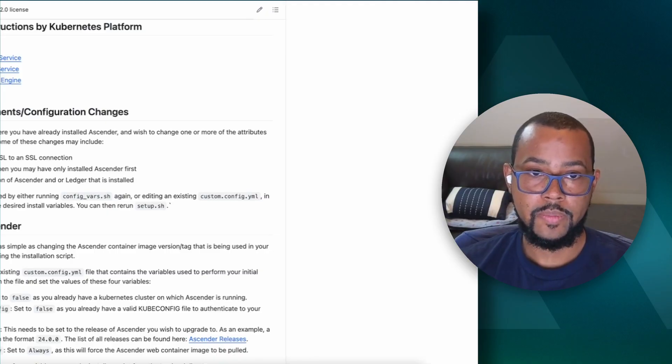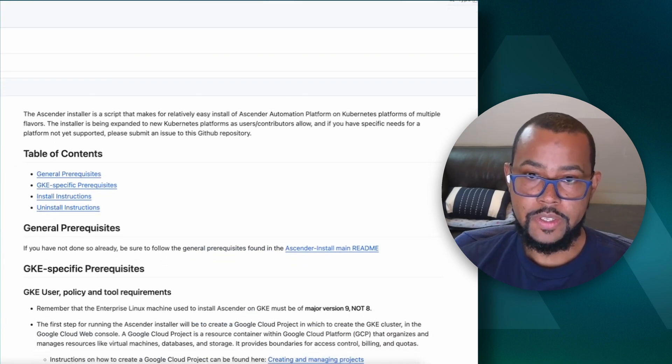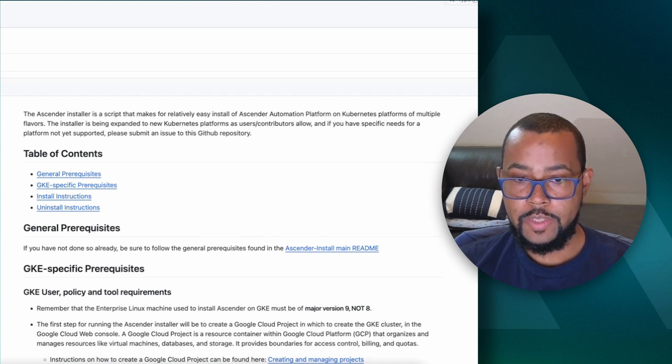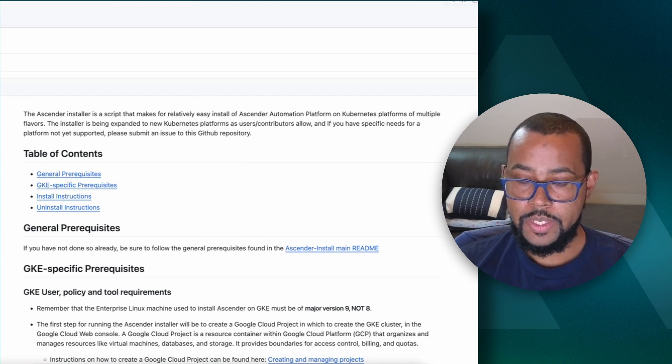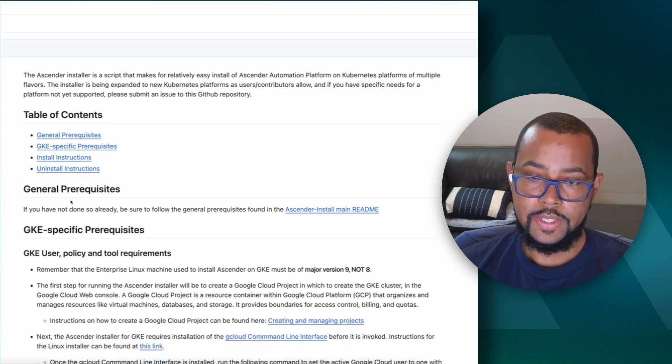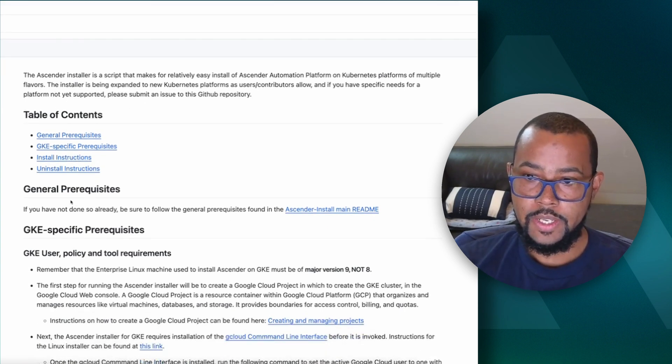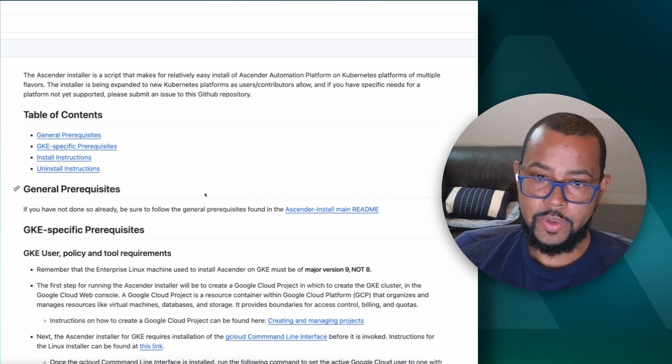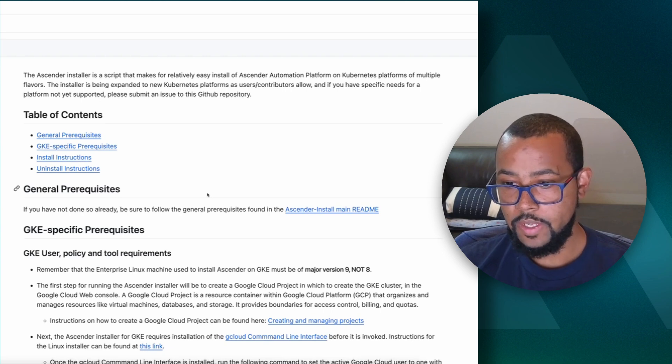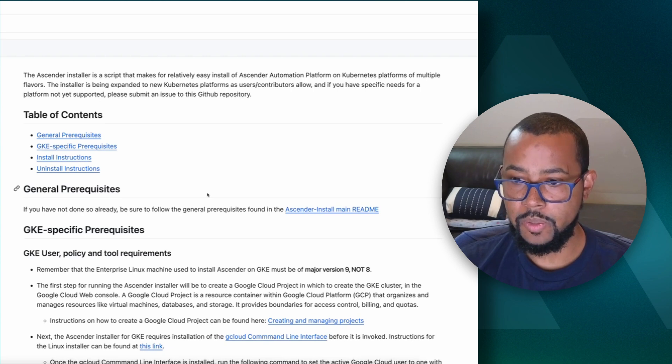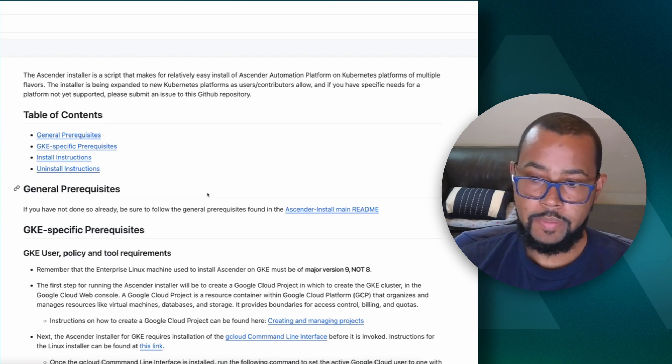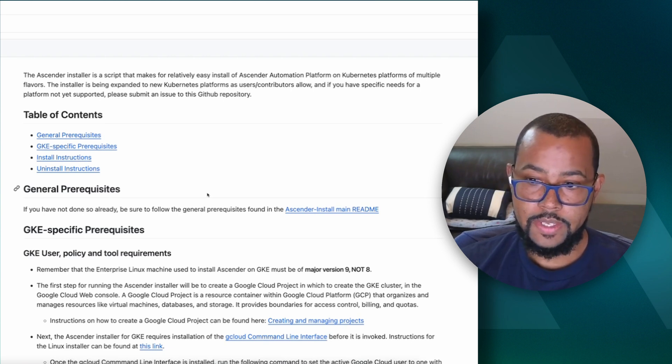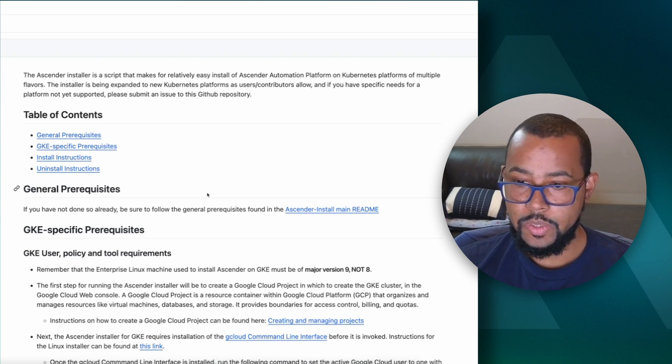Today what I'm going to do is go over the Ascender installer for Google Kubernetes Engine. I won't go through all these instructions word for word, but we want to look at some general prerequisites. If you want to get started with installing Ascender on top of Google Kubernetes Engine, you need basically an enterprise Linux machine that's running, major version 9, not 8. Could be anywhere, doesn't matter whether it's on your premise or in the cloud. Today I'm using a Rocky Linux instance, Rocky Linux version 9, to install Ascender on top of GKE.